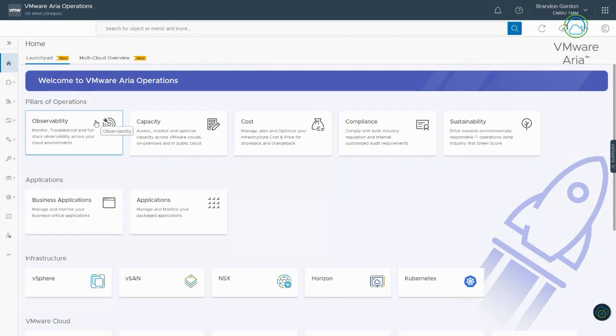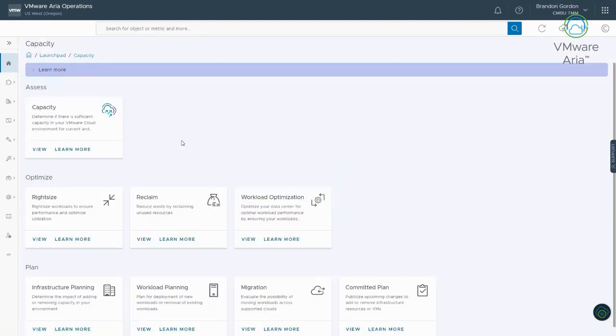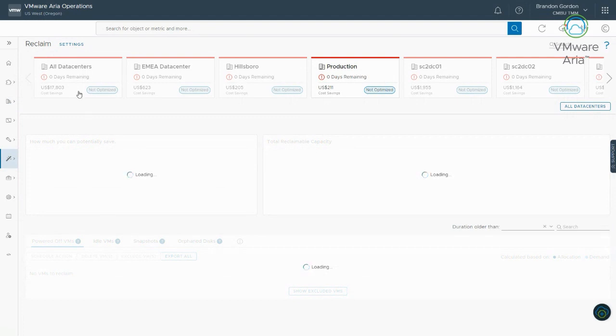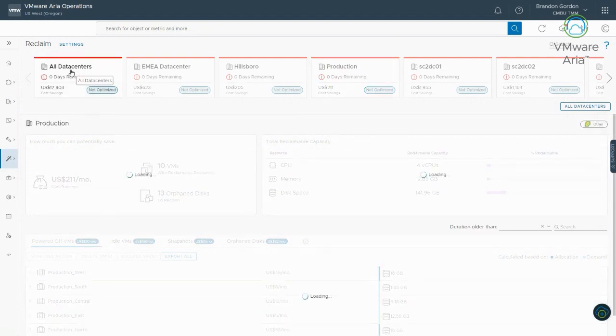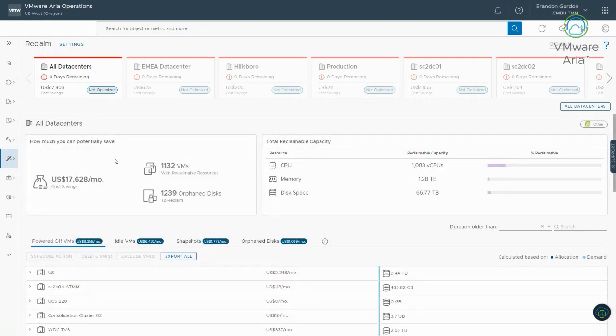So again, I'm going back to the launch pad. And since we're talking capacity here for reclamation, I'm going to go into capacity. And you see here, reclaim. So this is where I want to go and look at my reclamation. So let me pick a different data center that should have more reclamation stuff. Well, it's taking its time today. There we go.